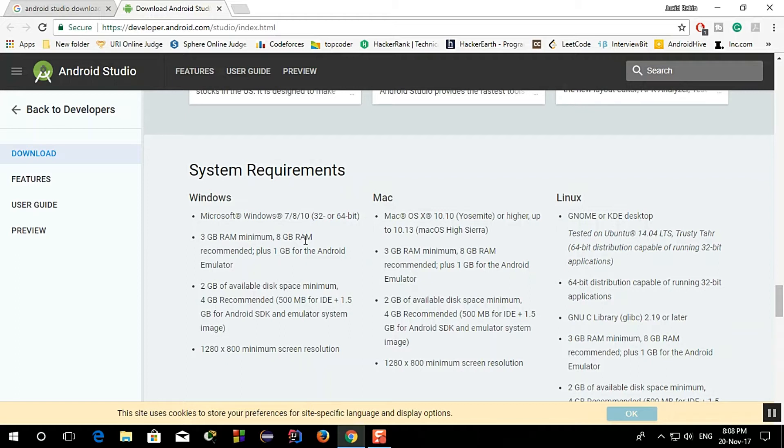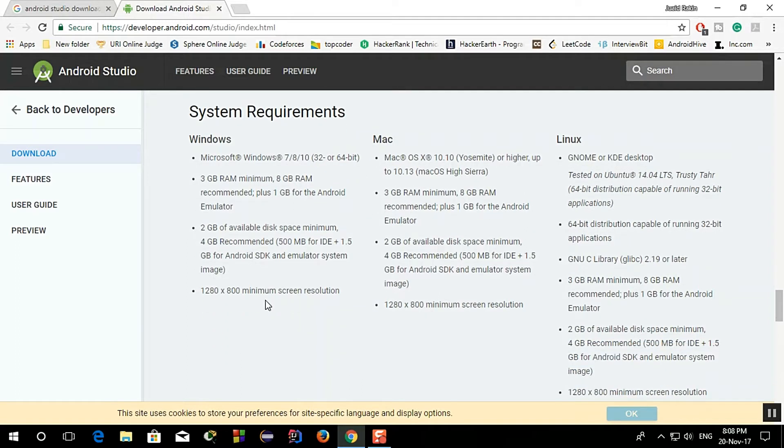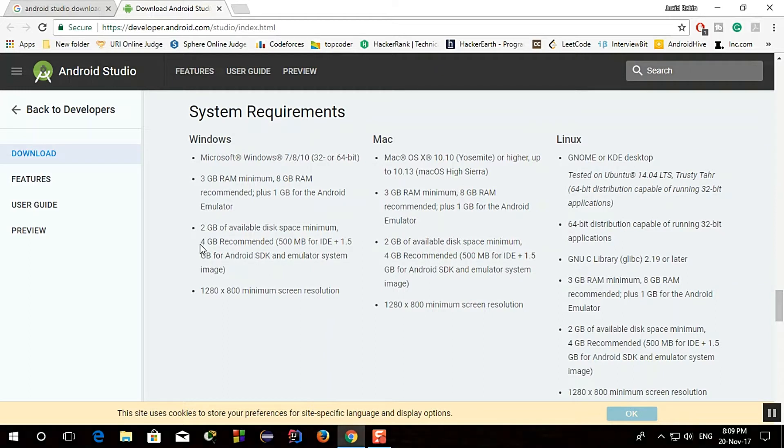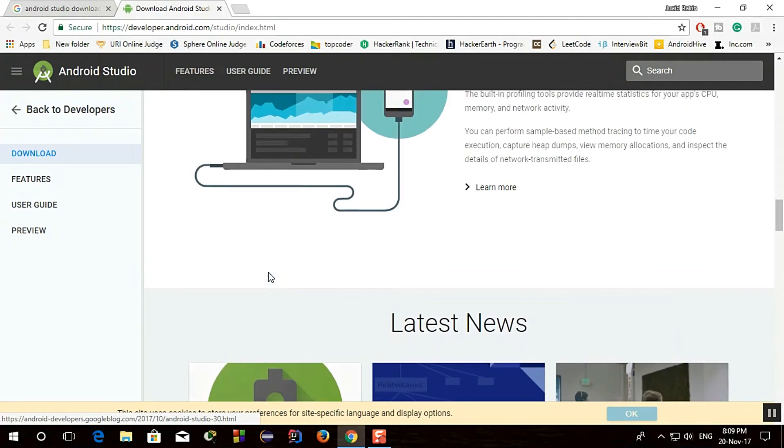And 2 GB of available disk space minimum and 4 GB recommended, but it will take more space I think, up to 8 or 9 GB I think.